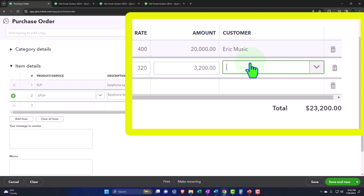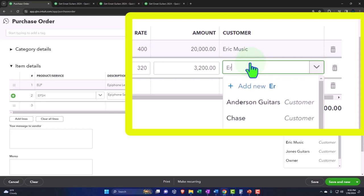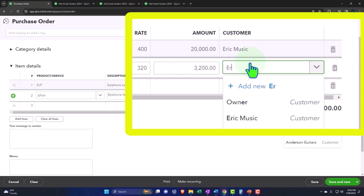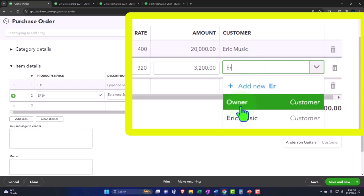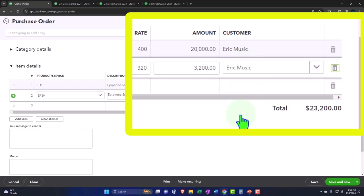But when I get the box of guitars, if they're not stolen, then we can turn around and try to do our business and sell it to the customers, which we know because we put it on the purchase order so we can make an invoice right after. Okay, so we're going to say it's the same one here: Eric Music again, Eric Music.